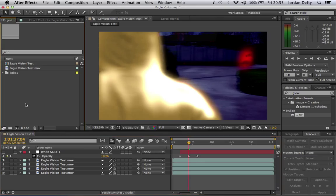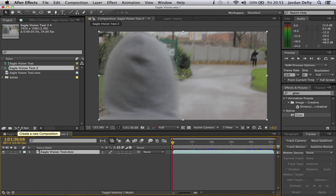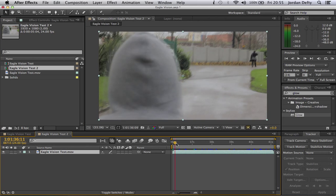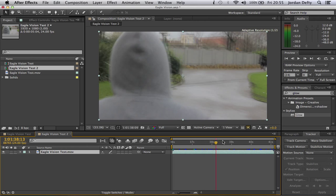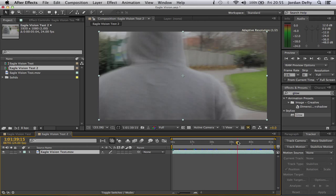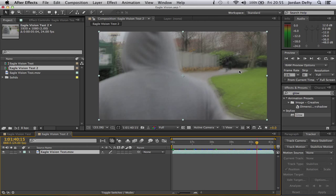I've already imported my footage here, so I'll just drag it down here for a new comp. And here we go. The footage is just my friend Alex walking along after his target Andy here.